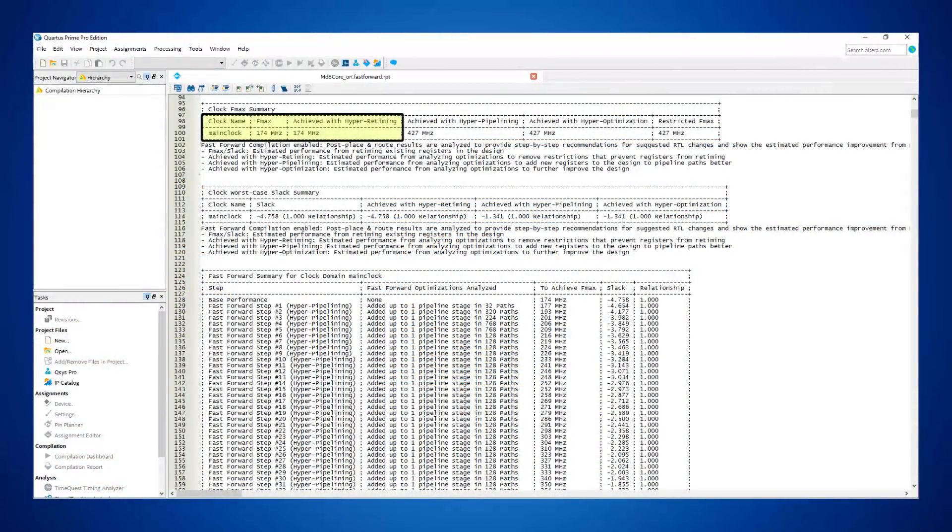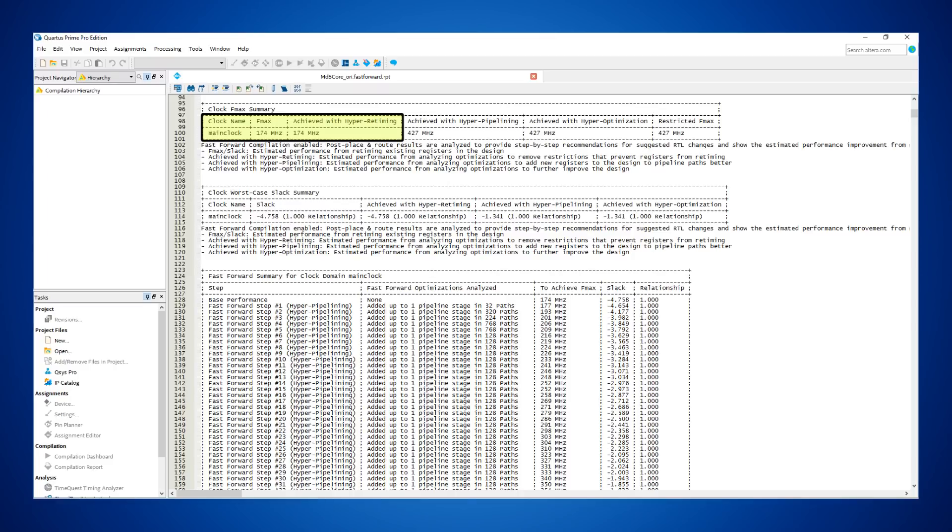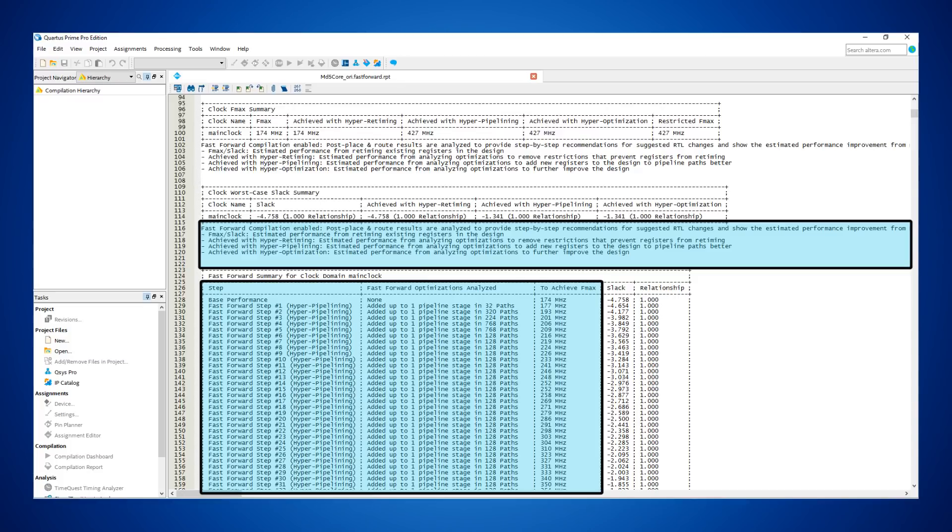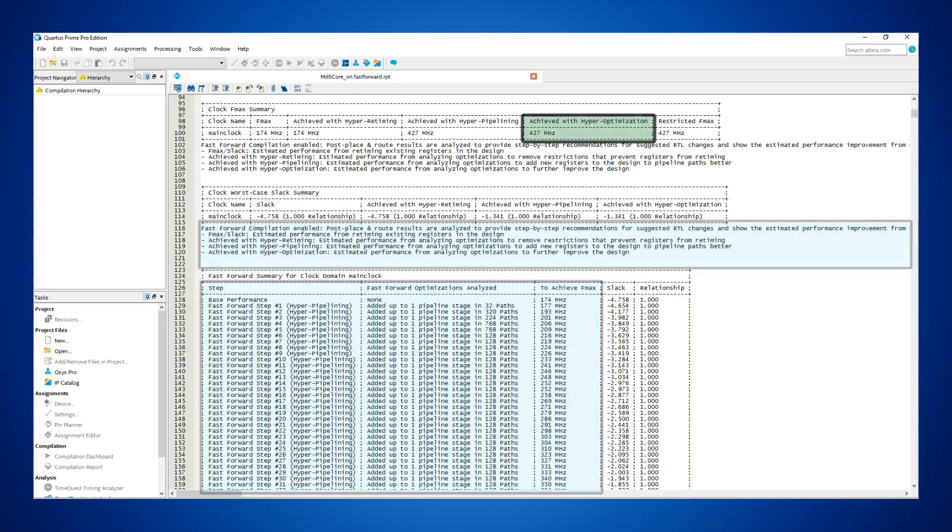Here are the results for the original unoptimized design, targeting the slowest speed-grade Dash 3 Stratix 10 ES device. We then implemented the recommendations shown in the fast-forward compilation report. We added pipeline stages and restructured the logic to break the big combinatorial computation into smaller, faster blocks.